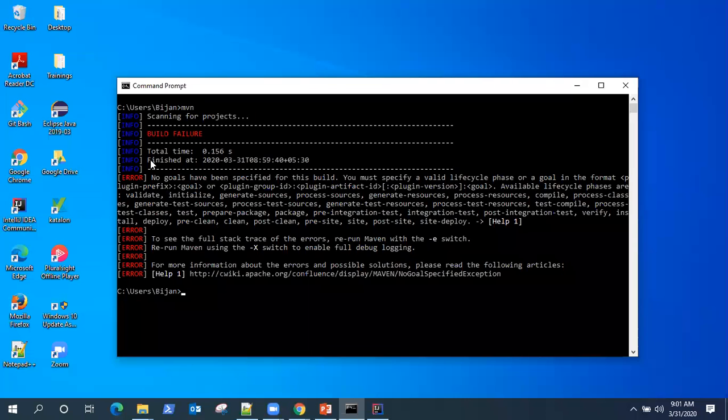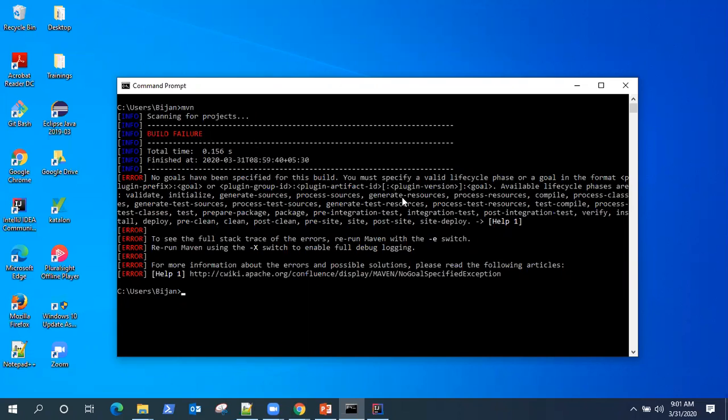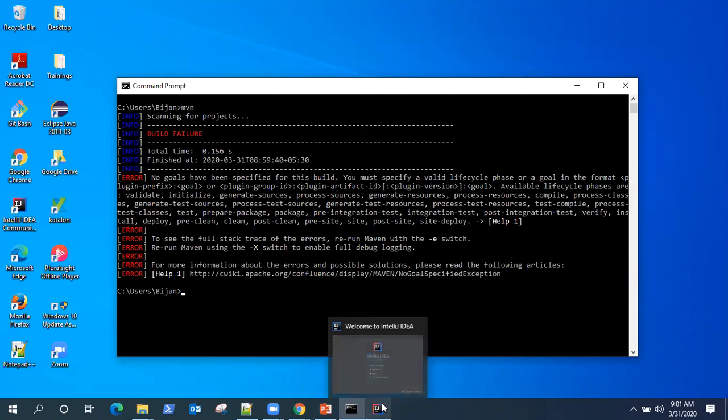So in our last video, we left here where we're getting a Maven build failure as we didn't have any Maven project set up. So we are going to see how we can build a Maven project in IDE.